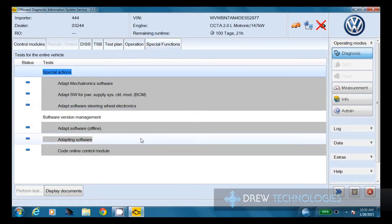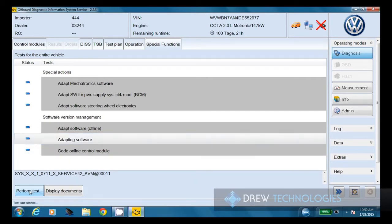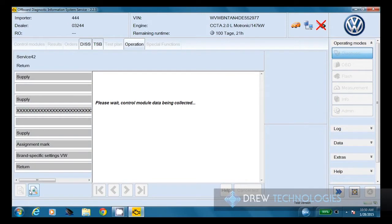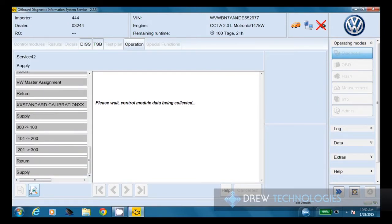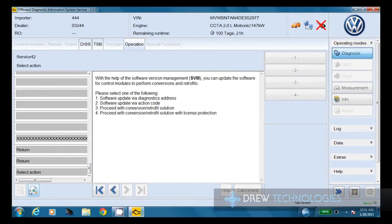We've got about six different options here. We're going to click on the adapting software, which is the middle option under software version management. We're going to click on perform test. And now it's going to start collecting data from the vehicle.